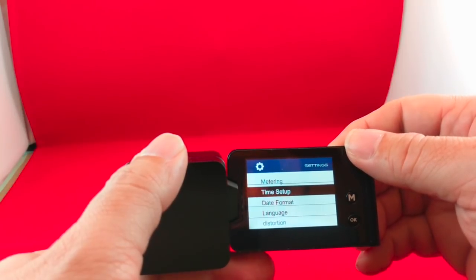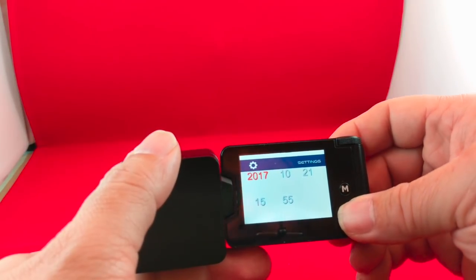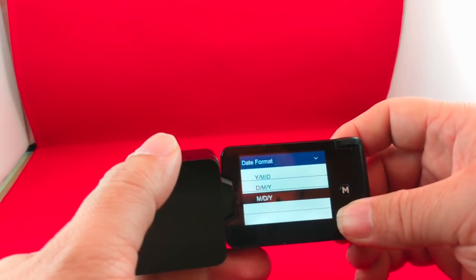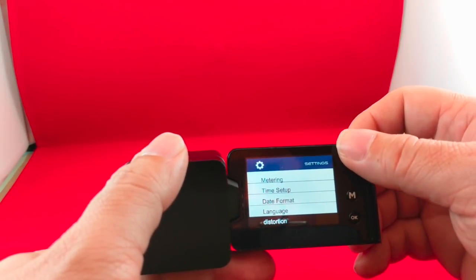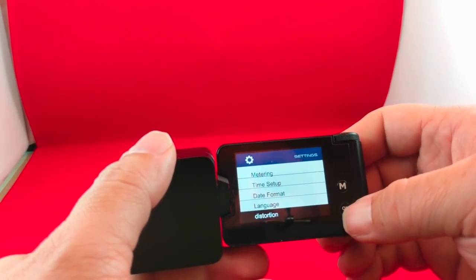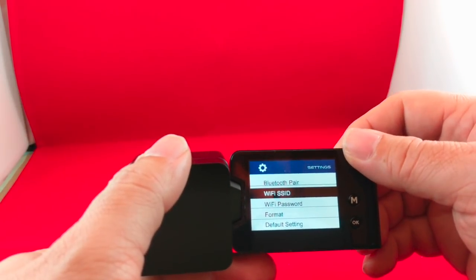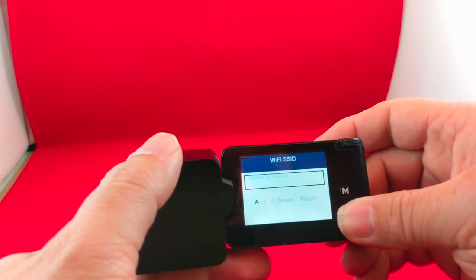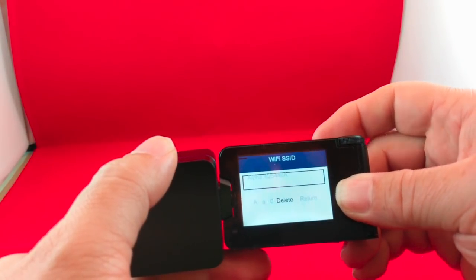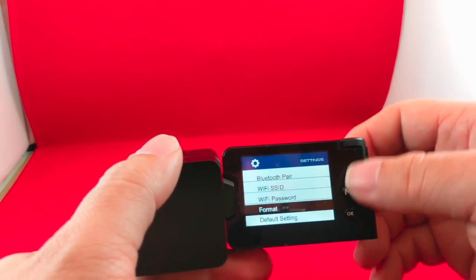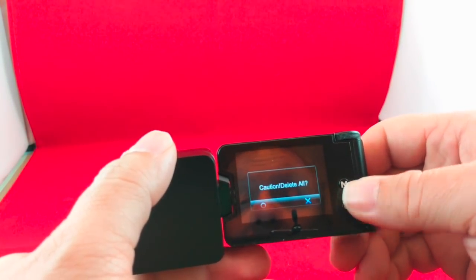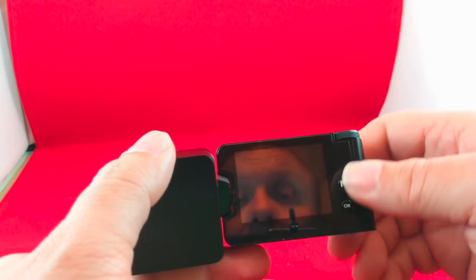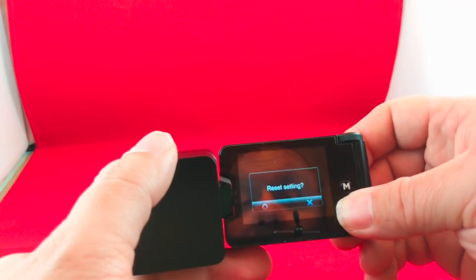Time stamp, or time setup, I should say. So 10-21. Yeah, we're going to have to set this, I think. And date format. Month, date, year. That's the one I want. Language is obviously English. Distortion. I don't know what distortion is. Let's see if we can, doesn't seem to do anything. Bluetooth pairing. Wi-Fi SSID, which is currently set to the alpha. We'll come back and set that. We don't want to do too much there. Wi-Fi password. Format. Let's go ahead and format our card. Delete all. Yes. Format successful. That was easy enough. And default settings. So this is probably going to reset everything, which I'm not going to do.